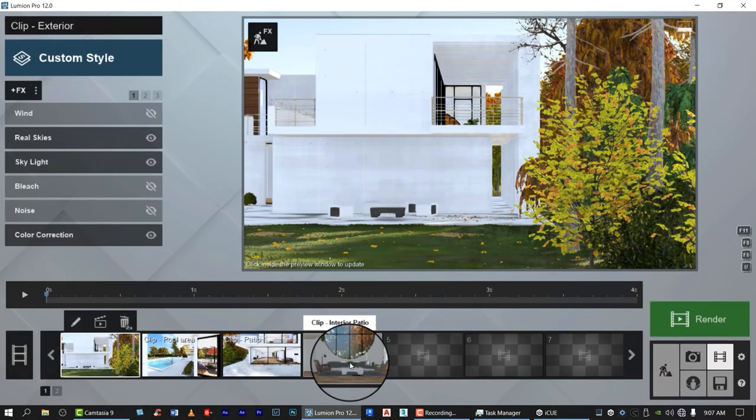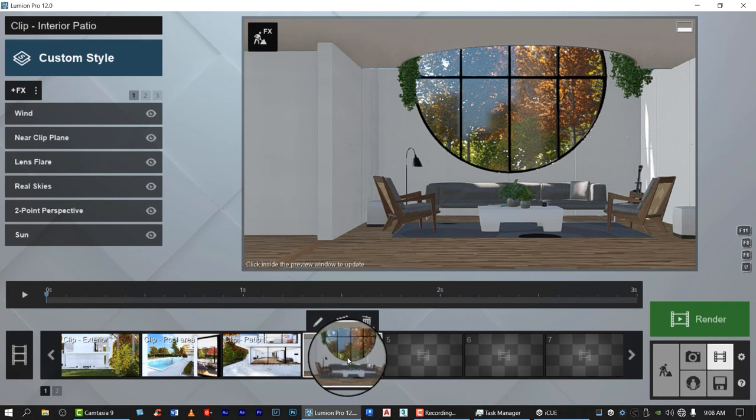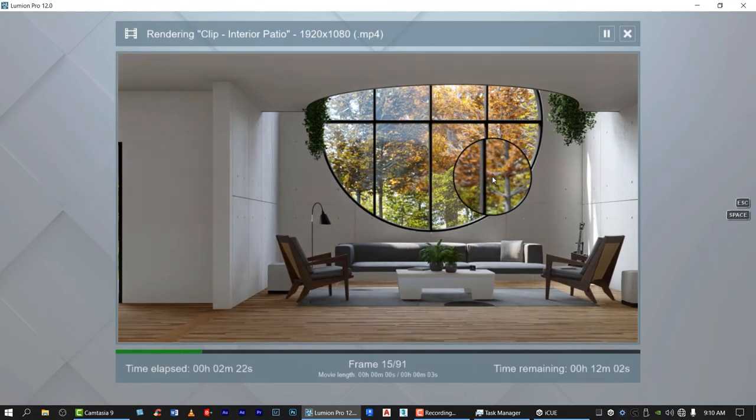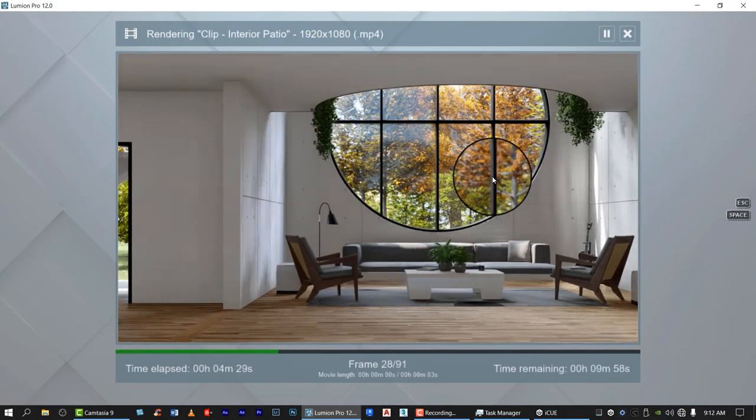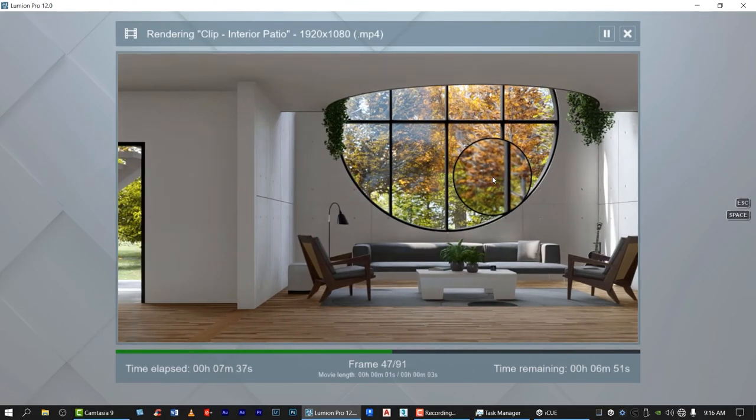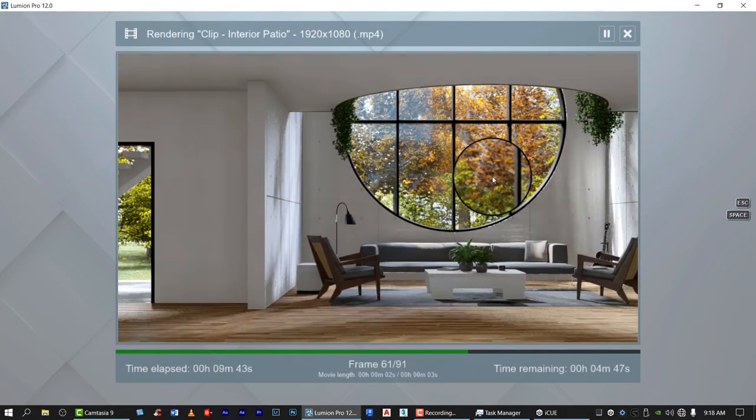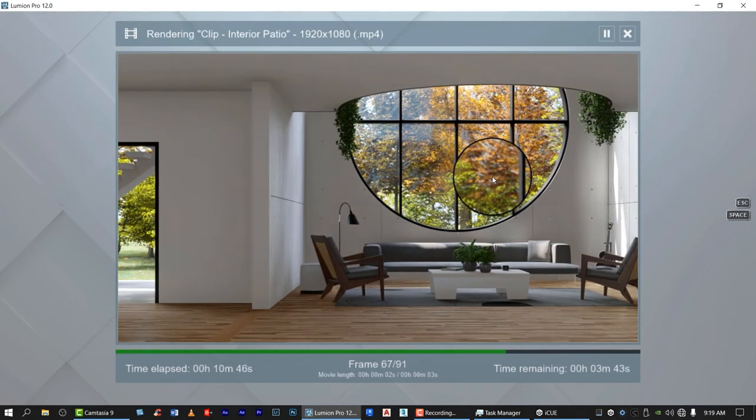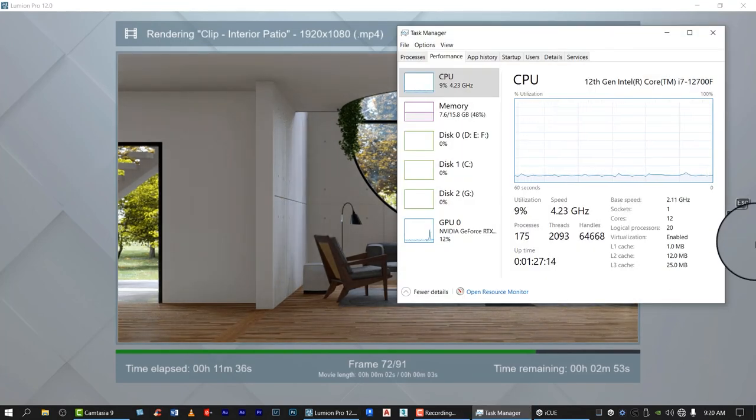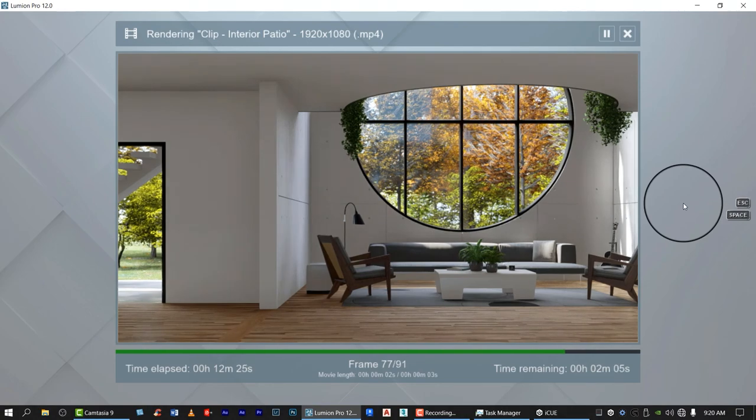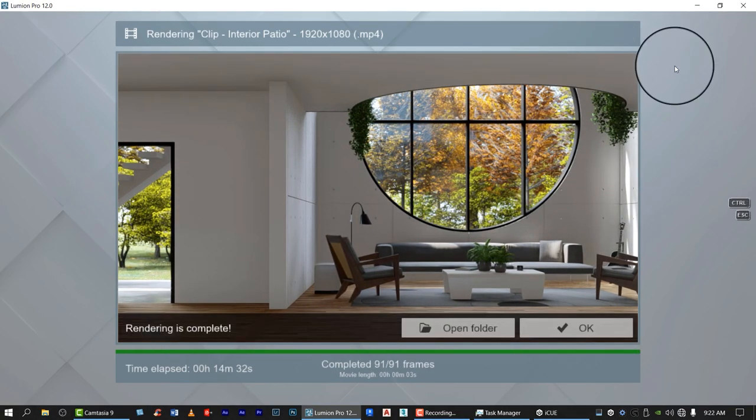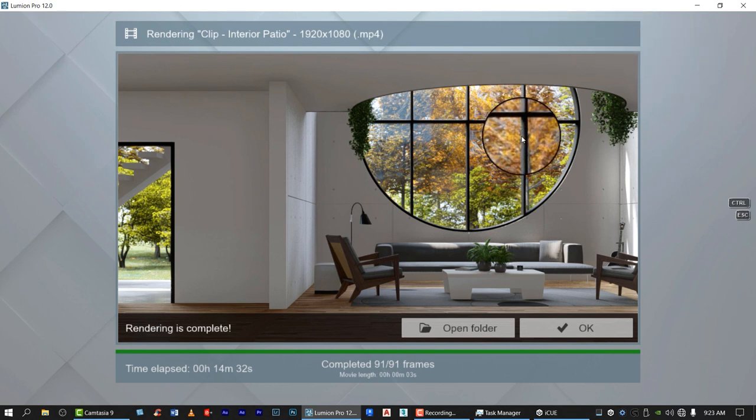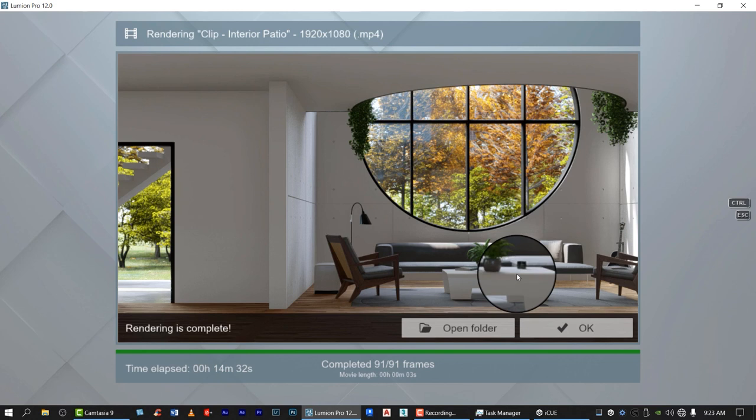Now let us check for the interior, now let us also check for the interior scene, how many minutes will be consumed. Now let us check the CPU, let us check the CPU, almost the same. Now the rendering is complete, it takes 14 minutes 32 seconds.